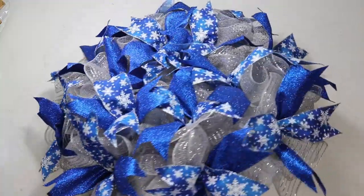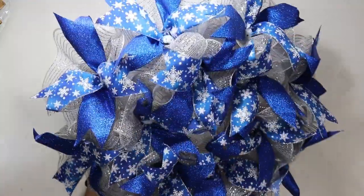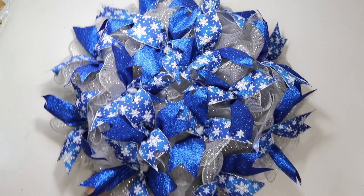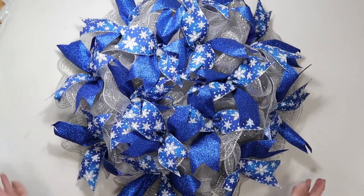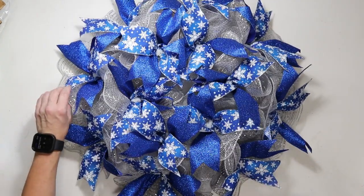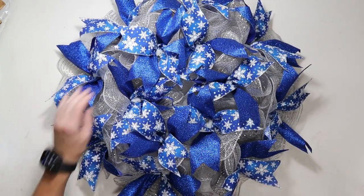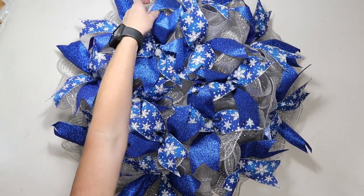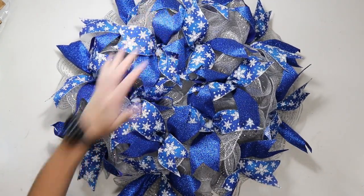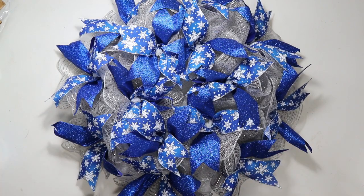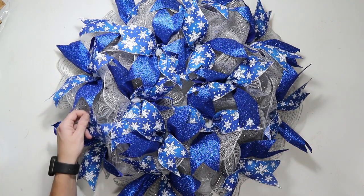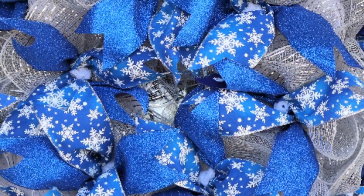Alright y'all, this is what it looks like when it's all done. I think it's so beautiful and so simple. You could definitely add to this if you wanted to. You could add a sign or embellishments. But, thank y'all so much for watching.